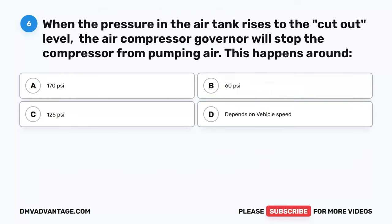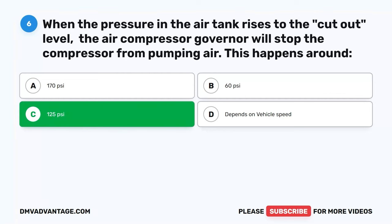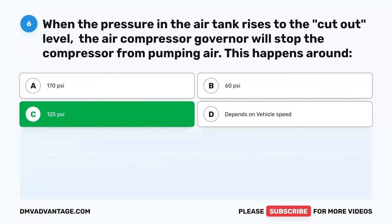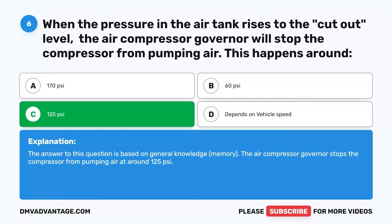Question 6. When the pressure in the air tank rises to the cutout level, the air compressor governor will stop the compressor from pumping air. This happens around: A. 170 PSI. B. 60 PSI. C. 125 PSI. D. Depends on vehicle speed. The correct answer is C. 125 PSI. The air compressor governor stops the compressor from pumping air at around 125 PSI.